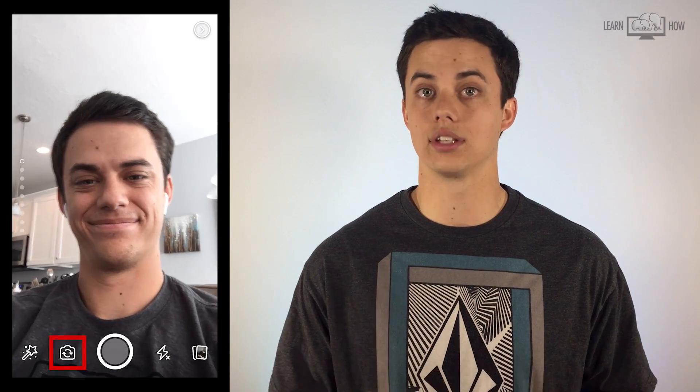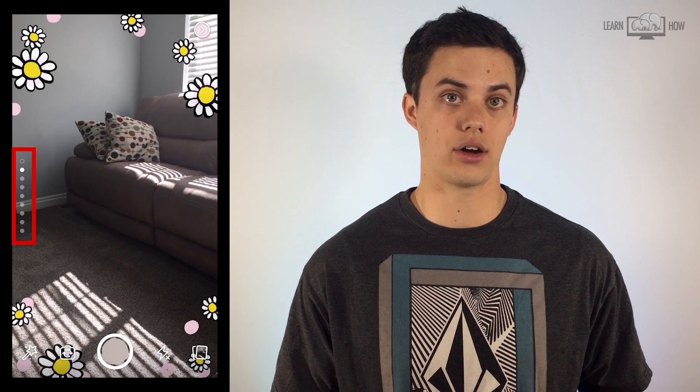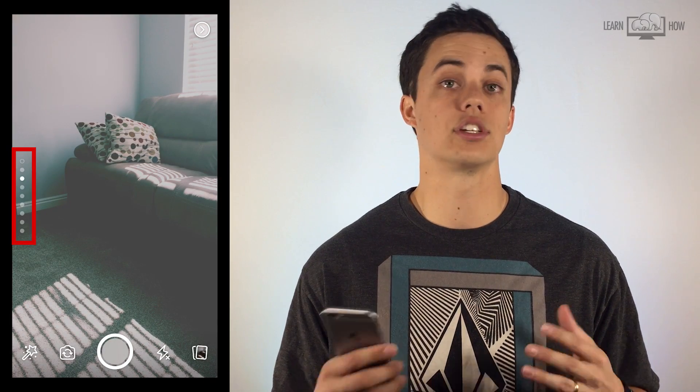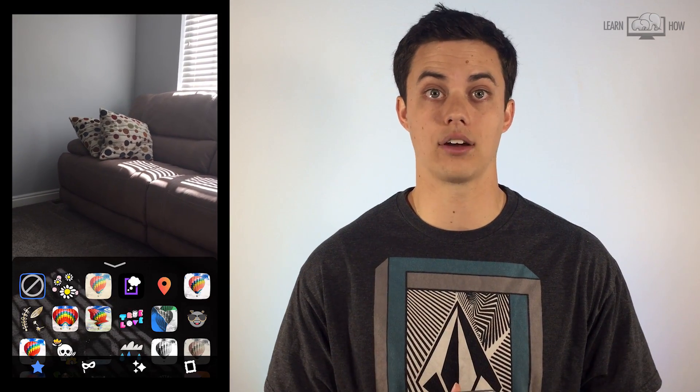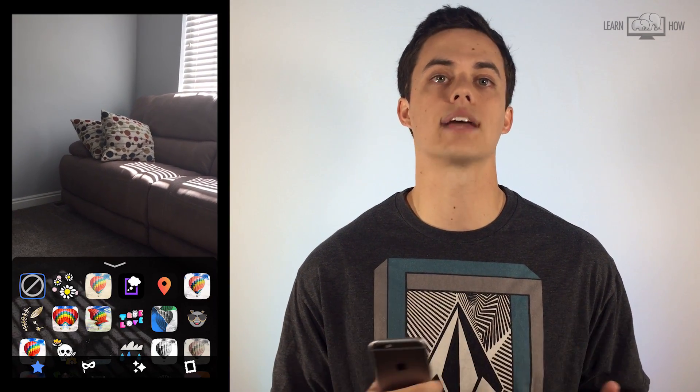The row of dots on the left of the screen are filters. You can swipe up or down anywhere on the screen to change to a different filter. The wand icon on the bottom of the screen has additional filters and add-ons to enhance your post. The lightning bolt symbol will cycle through your camera flash settings: off, on, or automatic.